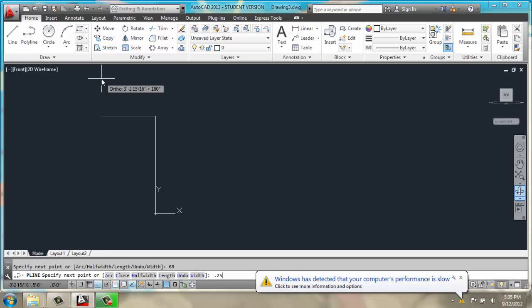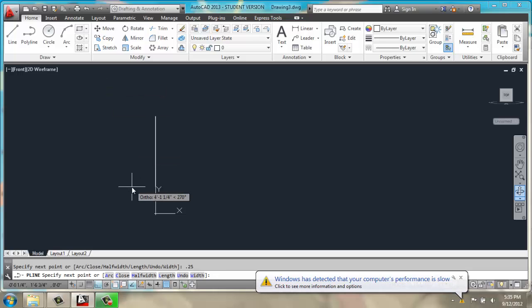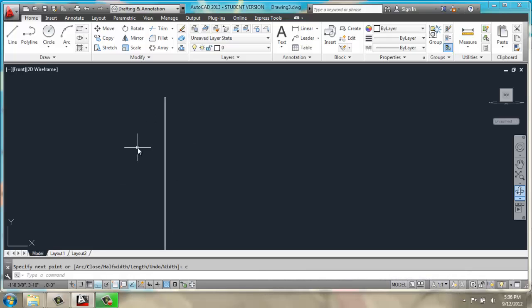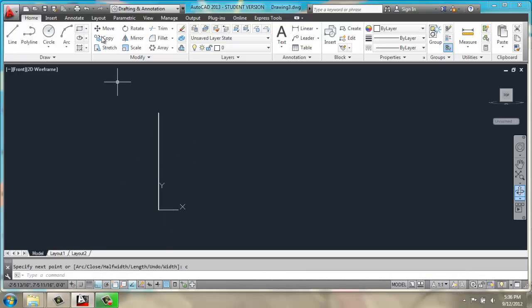a quarter inch, 0.25, back down 68, and C for close. Once we have that, we can use rotate,